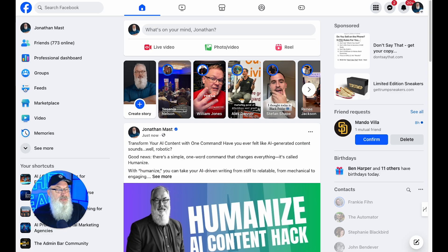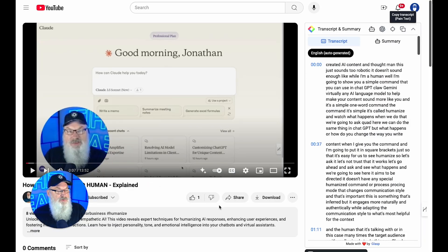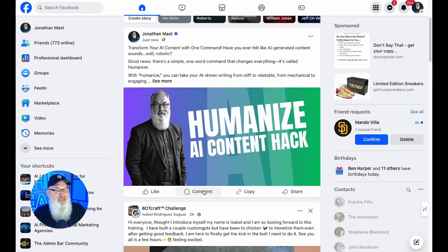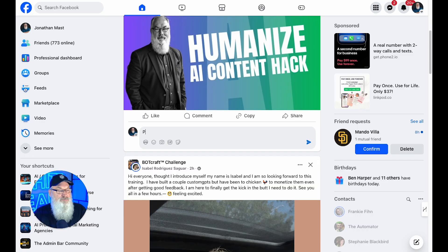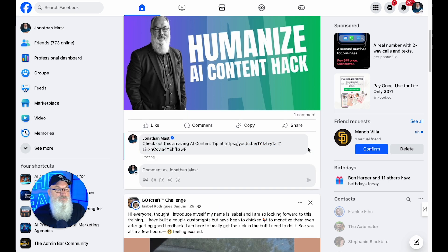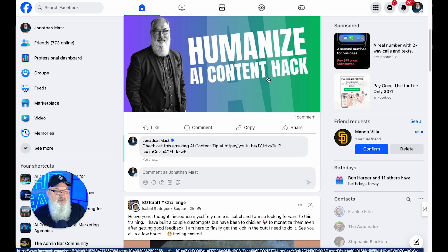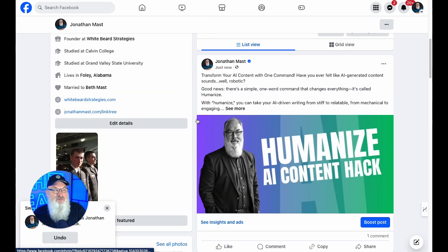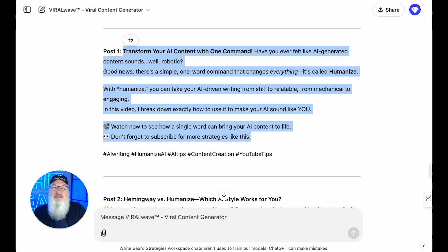Now all I need to do is grab this link — share the link, copy that, and go back into Facebook. Super important: I need to make the first comment: 'Check out this amazing AI content tip at' and paste that link in. I'm going to copy this and put that same comment over on other things. This is on my personal page where I'm set up as a creator — if you're working on your authority, I think that's critically important. I've also got two other posts I can use later in the day with the same graphics to capture different people's attention.